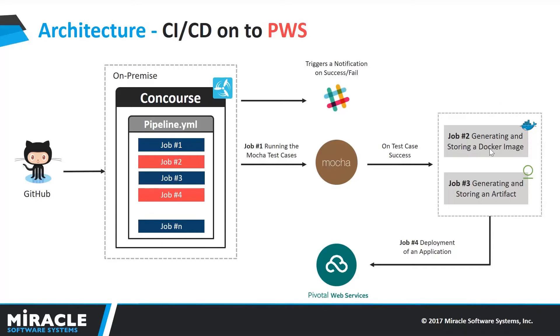This takes place and makes the Docker image for that application, and also pushes it onto the Docker Hub repository by using the credentials what we have mentioned in the pipeline.yaml file.